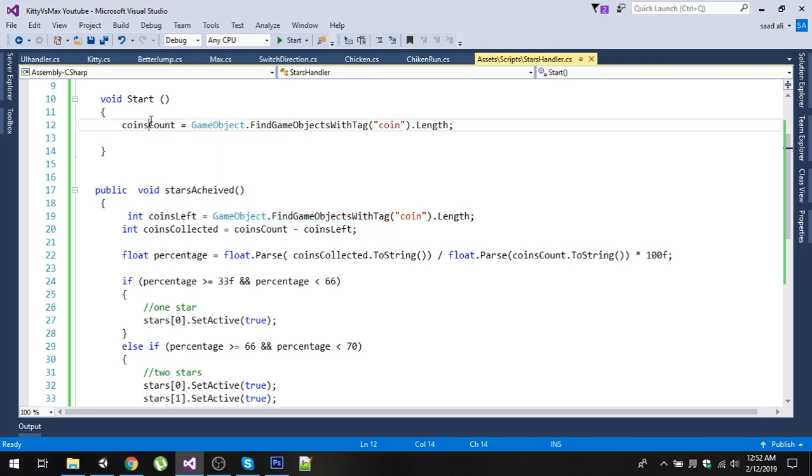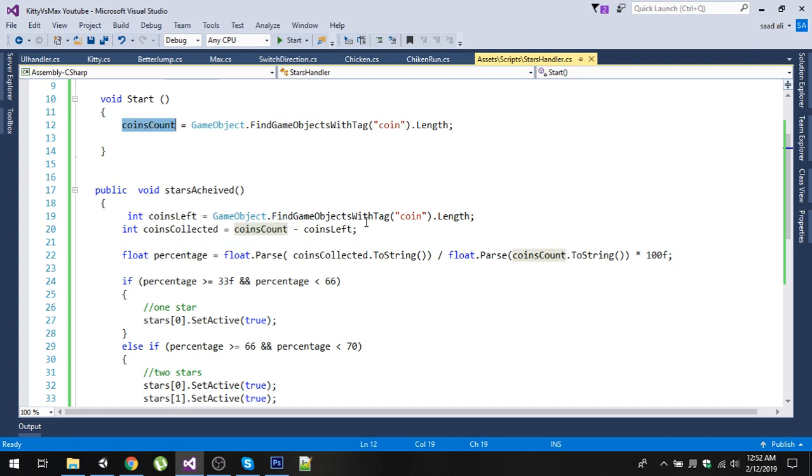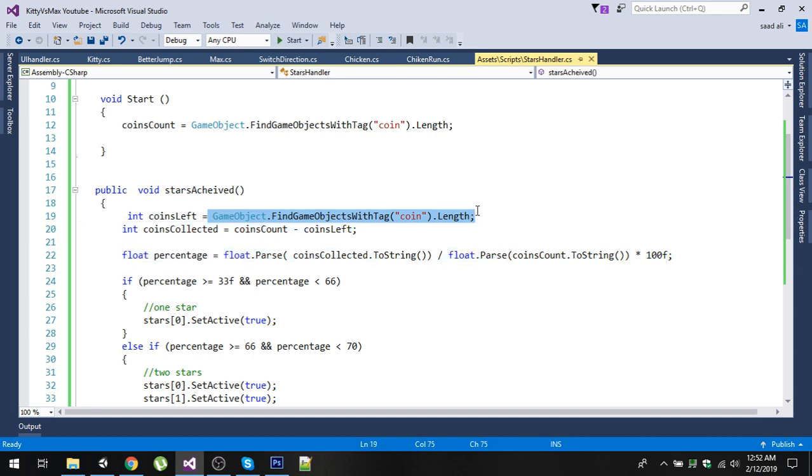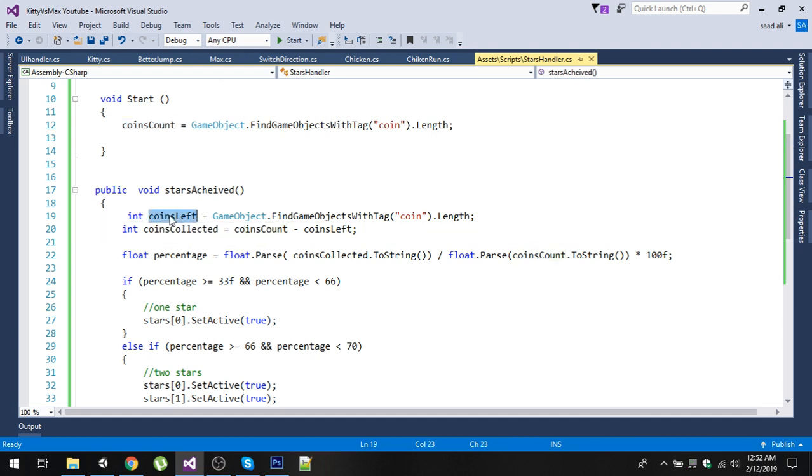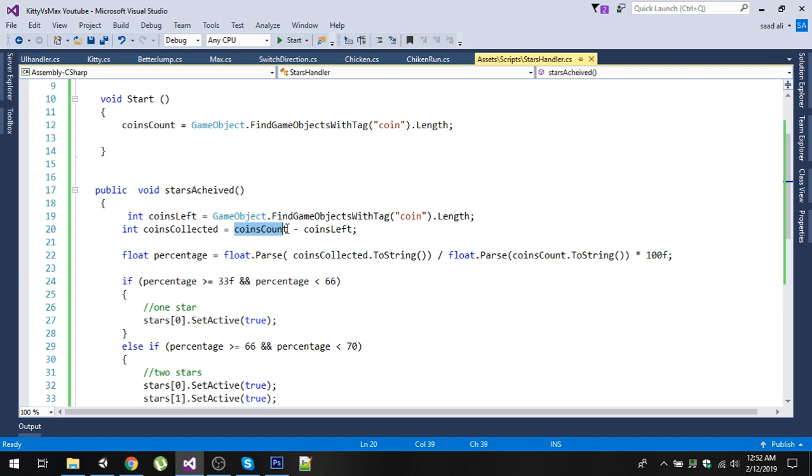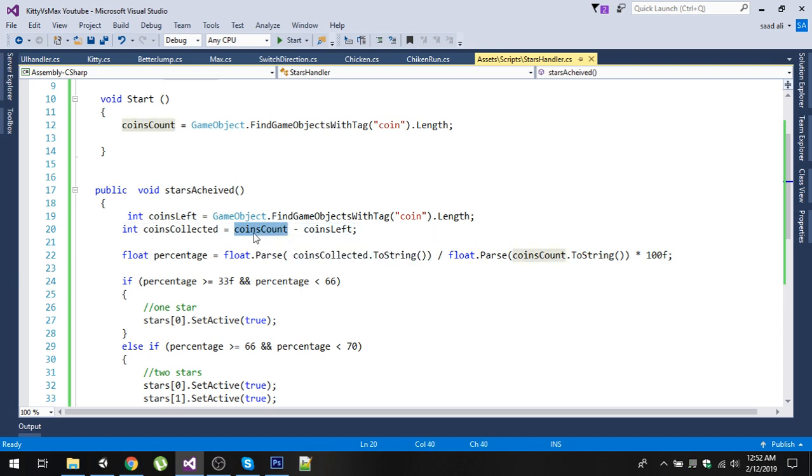By this way we can calculate how many coins have been collected by user. If the coin count is three and we find the game objects and it returns one, it means the total coins were three and the user has left one coin, meaning the user has collected two coins. In the integer variable coinsCollected, we are simply subtracting the coins left by user from coinsCount, or total coins.